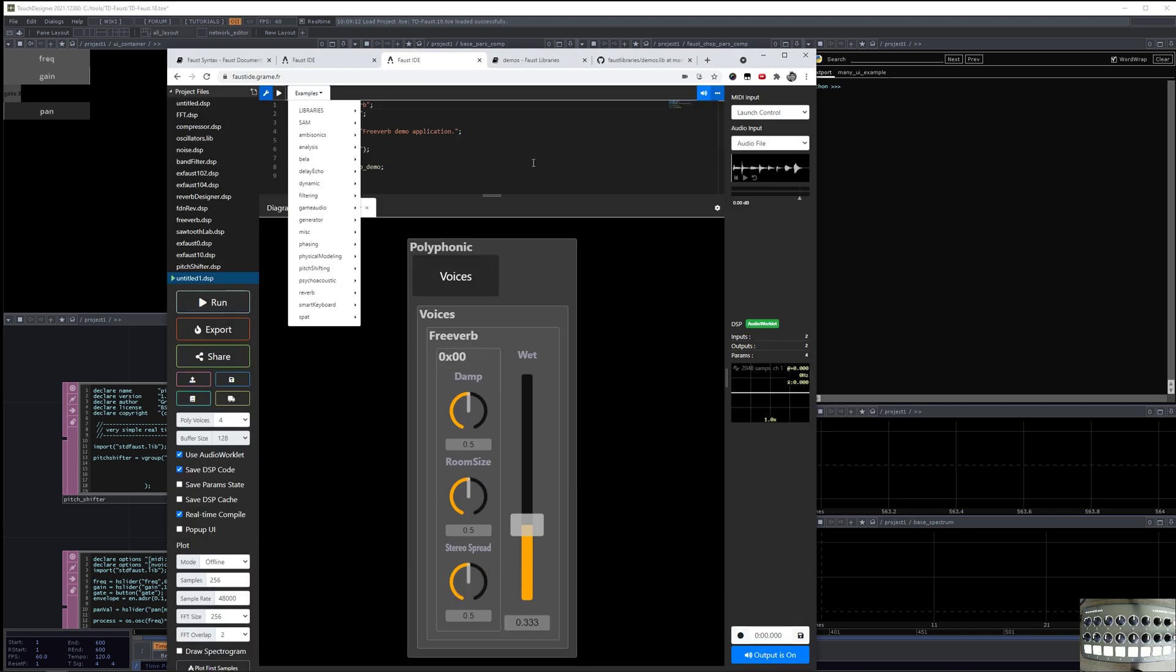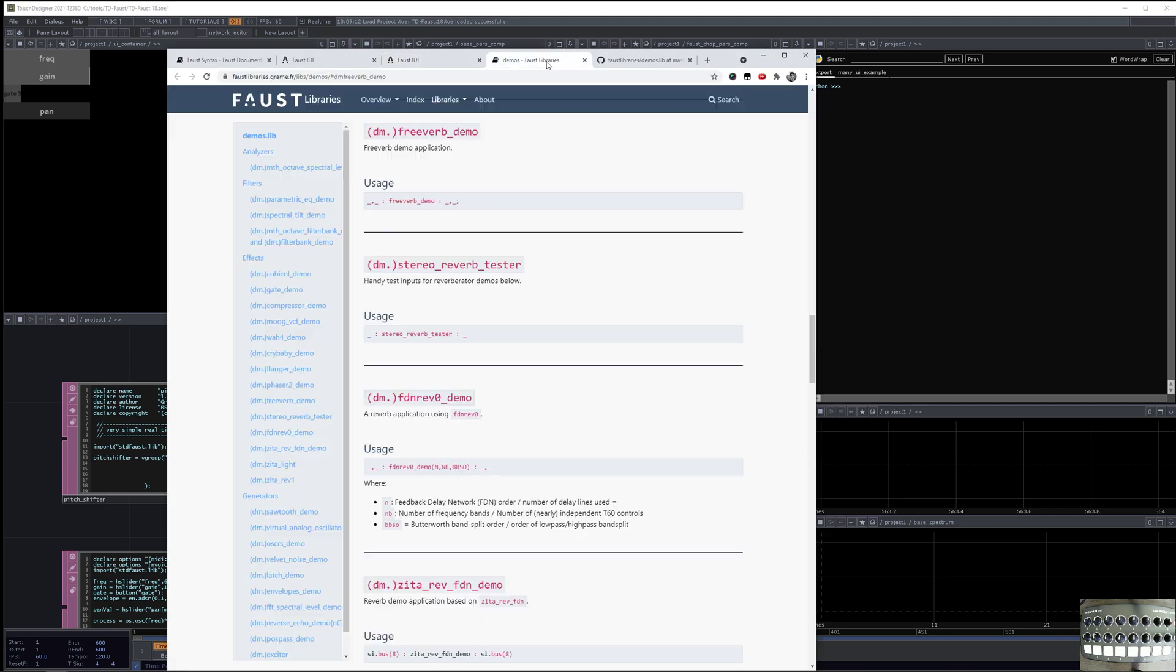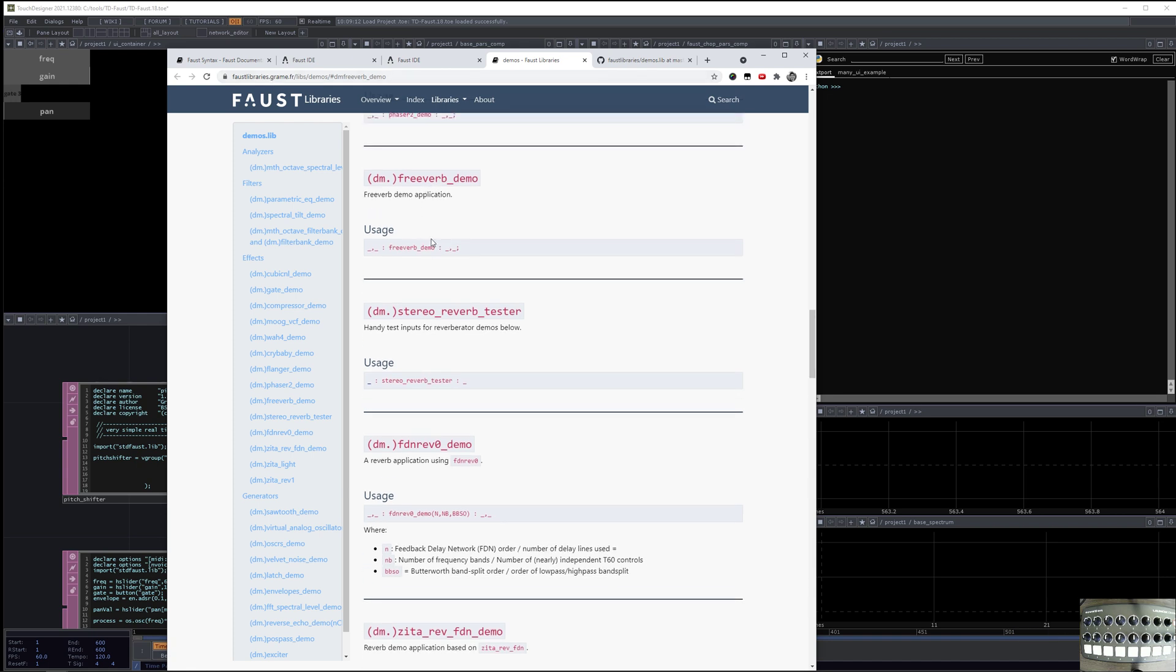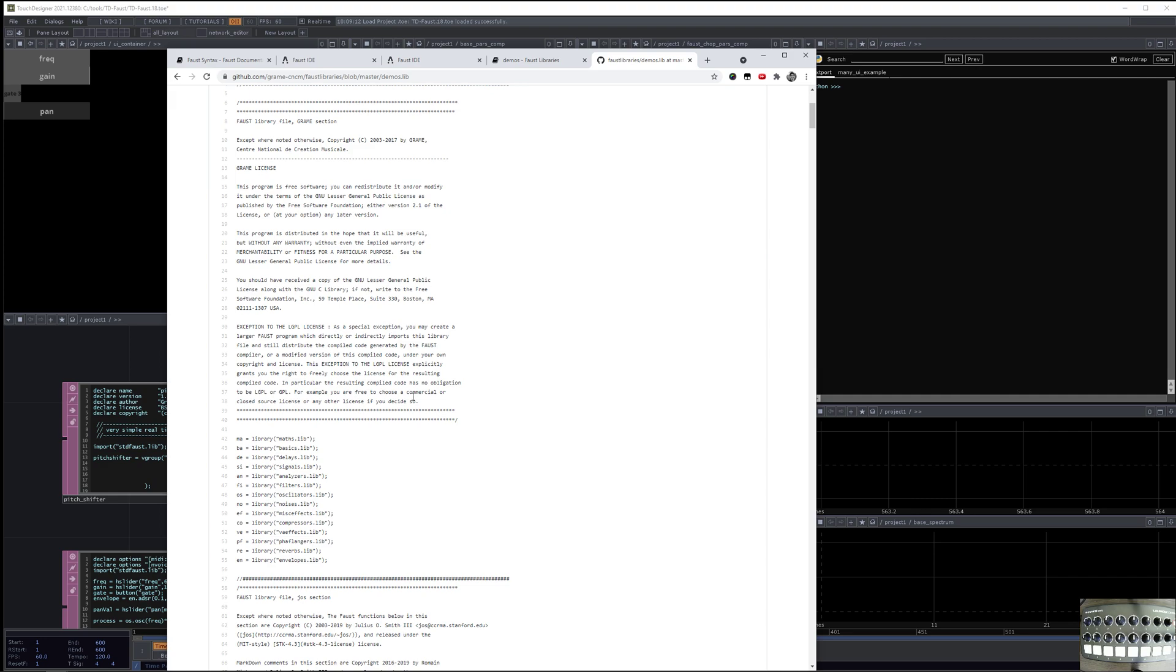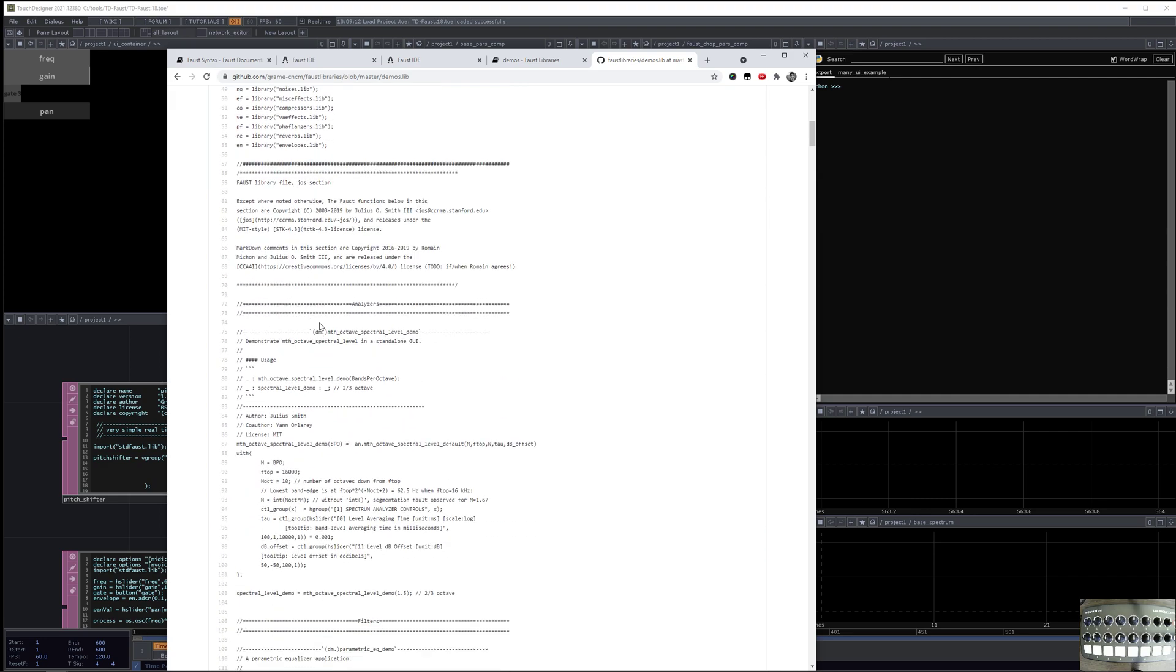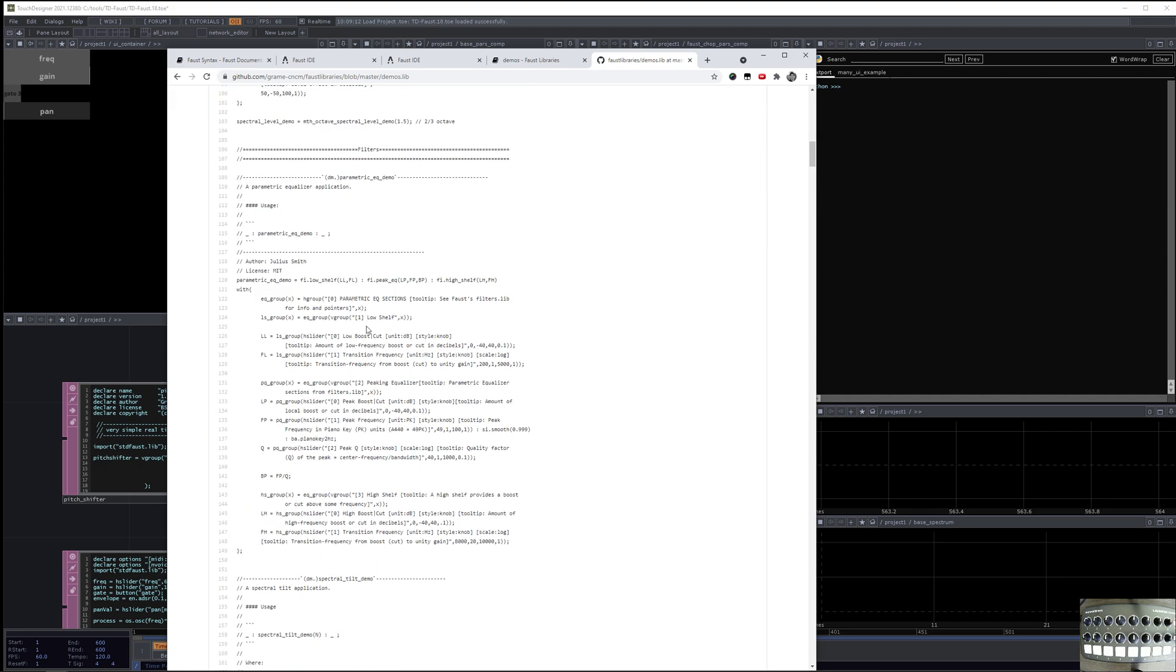So if you wanted to actually look at the source of that, then you'd go to this website, Faust Libraries, and you could browse here and you have more description of them. So it says freeverb demo, and you can actually look at the source of the freeverb by going to the GitHub page of Faust Libraries.